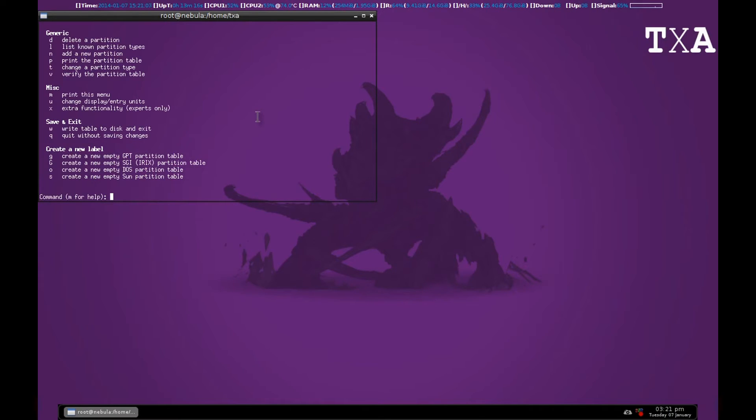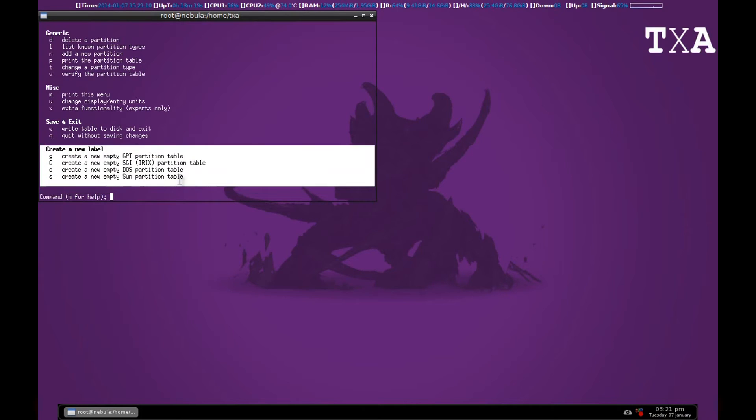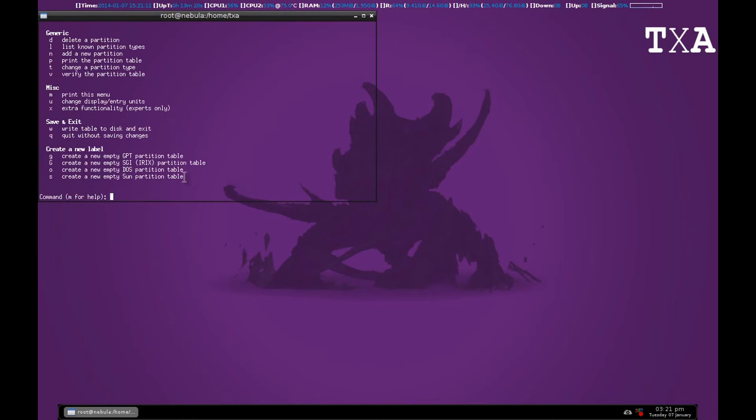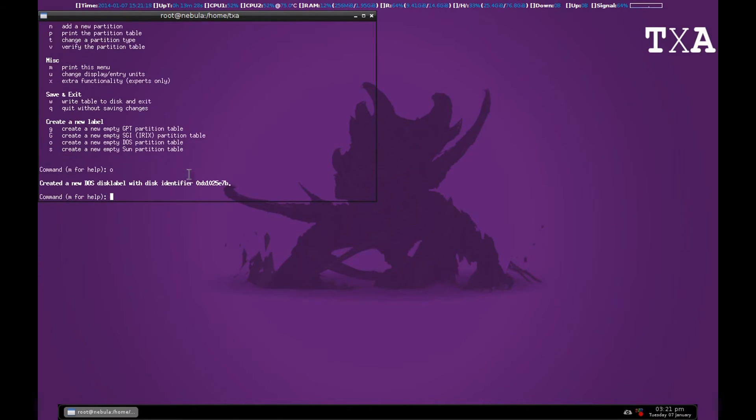So to create a new partition table you can check out labels. You can decide what partition table you want. And I want a DOS partition so I'll go with O.